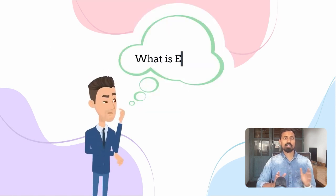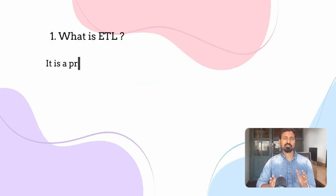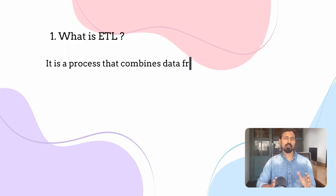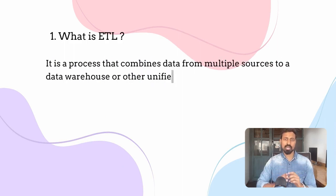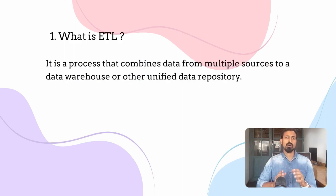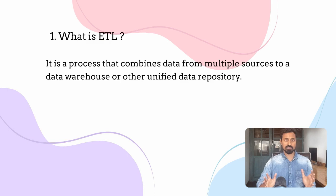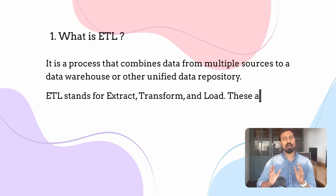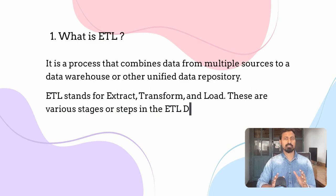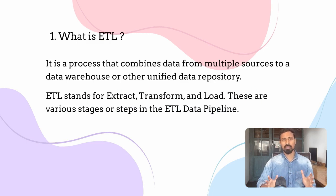What is ETL? It is a process that combines data from multiple sources to a data warehouse or other unified data repository. ETL stands for extract, transform, and load. These are various stages or steps in the ETL data pipeline.